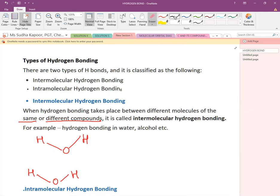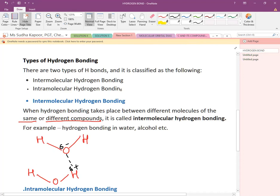Even with two water molecules we can show hydrogen bonding. H is electropositive and O is electronegative, so a hydrogen bond is formed. Similarly, hydrogen bonds can exist with other molecules. H remains electropositive and O becomes electronegative, forming a hydrogen bond between water molecules.